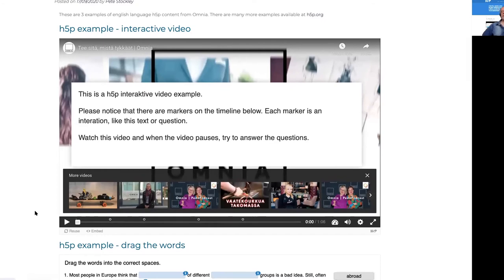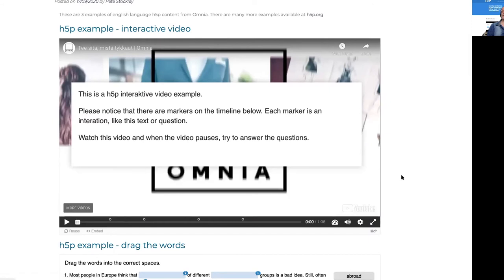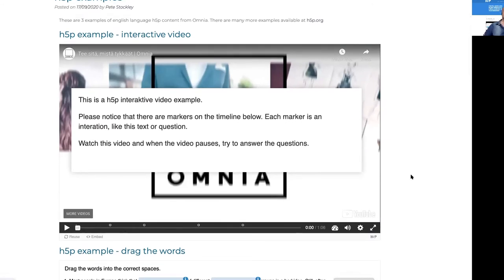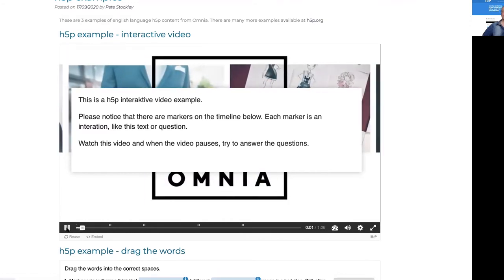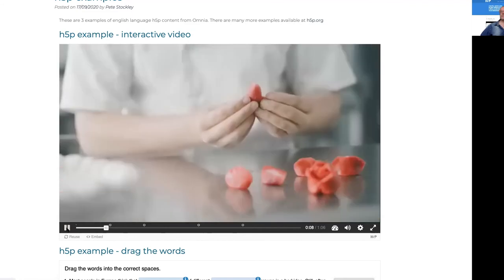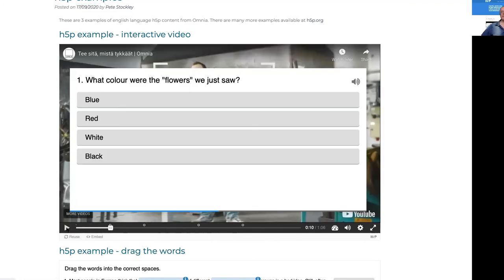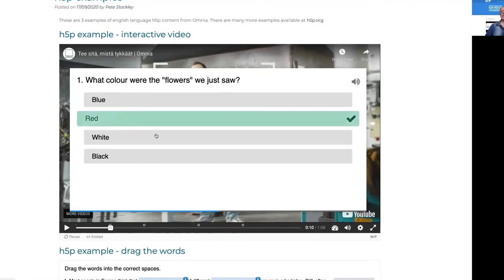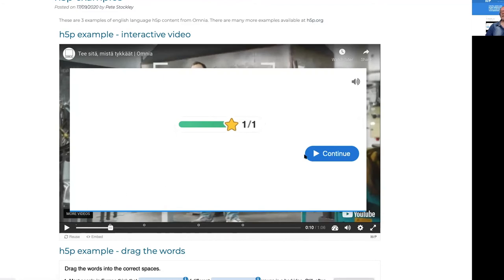Here you see an example that looks quite a lot like a usual YouTube video. On the timeline you can see small circles where the teacher has set further questions for students. When the video plays and pauses, it asks: 'What color were those flowers we just saw?' That's the idea of the H5P video. You can either watch it again or answer — let's click red, and it tells me I got it right.